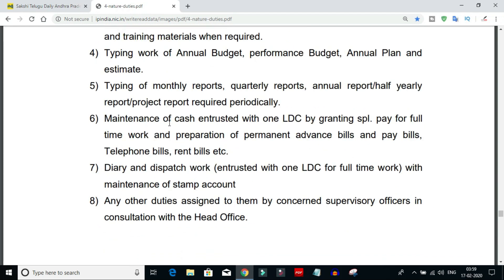Next is maintenance of cash, ensuring the Lower Divisional Clerk handles grant-related tasks. This includes preparation of pay bills, advice bills, telephone bills, rent bills, and similar payment documents. If you select the Lower Divisional Clerk post, you can work in the office handling telephone bills, power bills, and other bills.